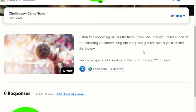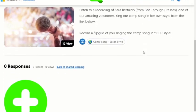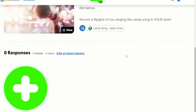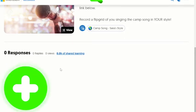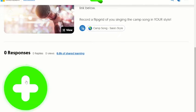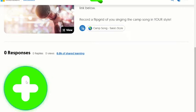And when I'm ready to sing the camp song in my own style, I would come down here to this green and white plus sign. You'll notice that when I move my cursor over it, it pops up 'Record a Response.' And this is how I am going to share my response or my ideas with the group. So I click 'Record a Response.'